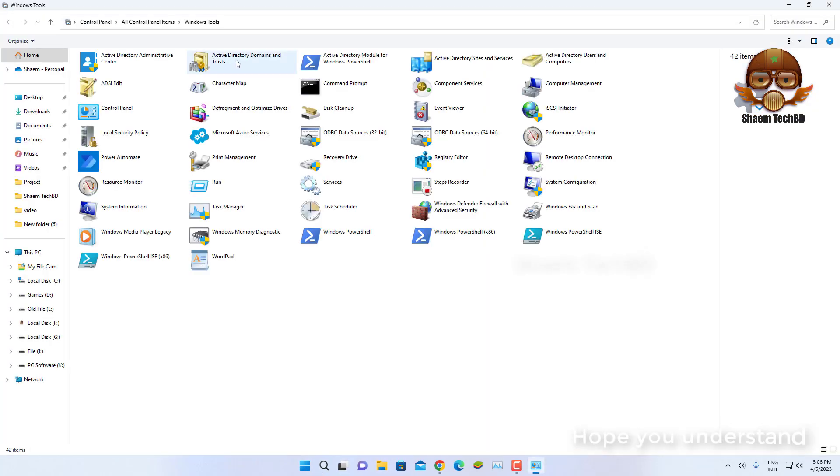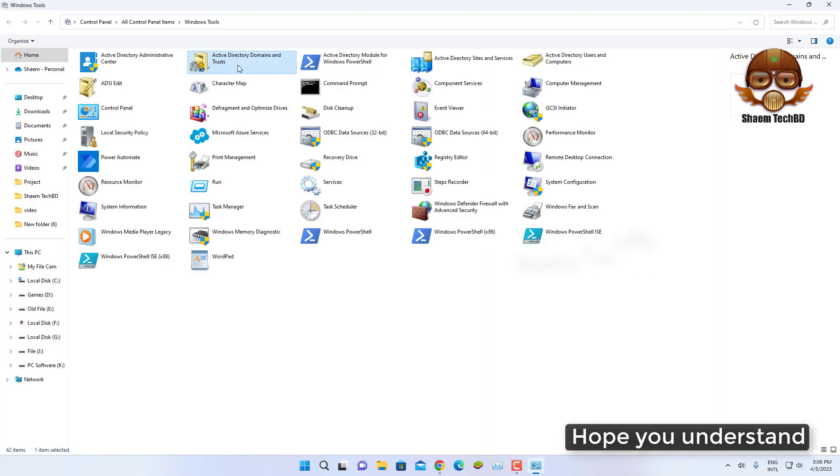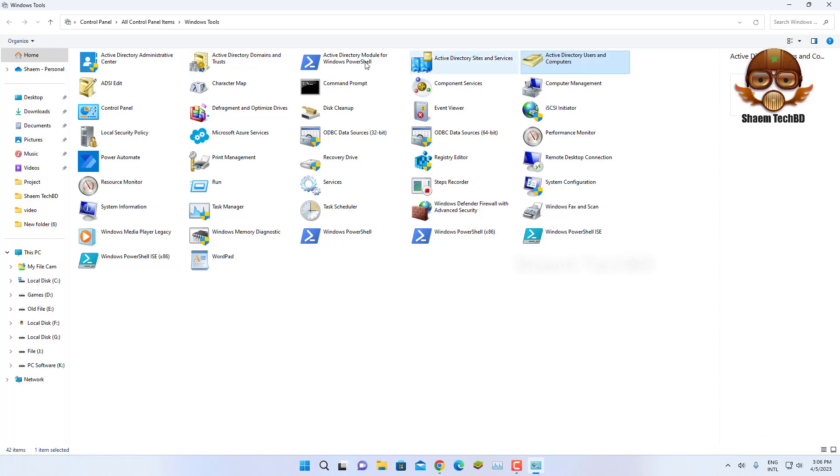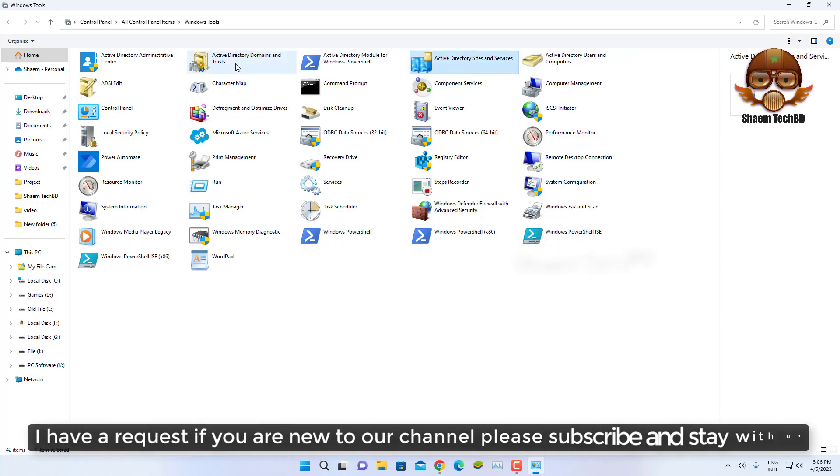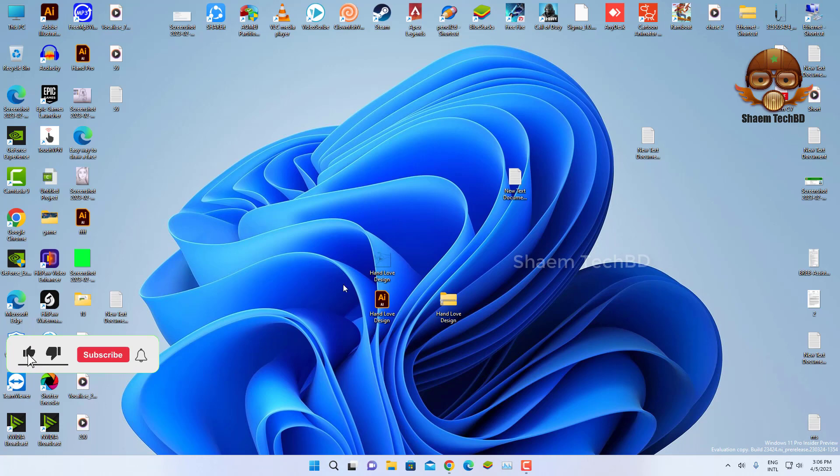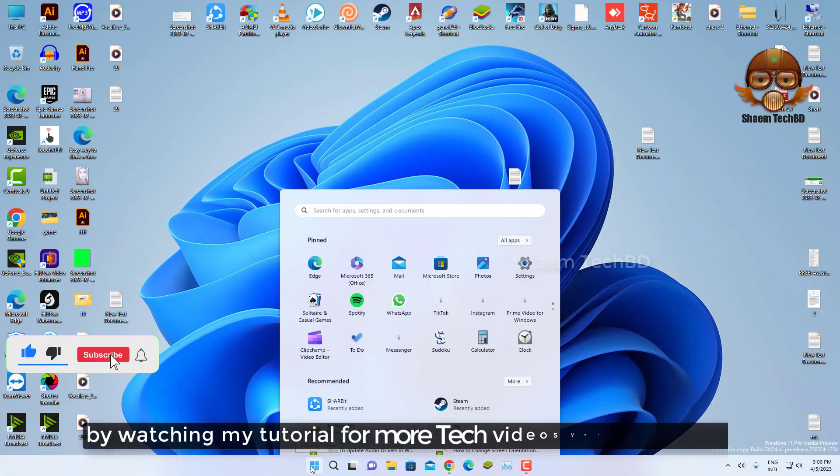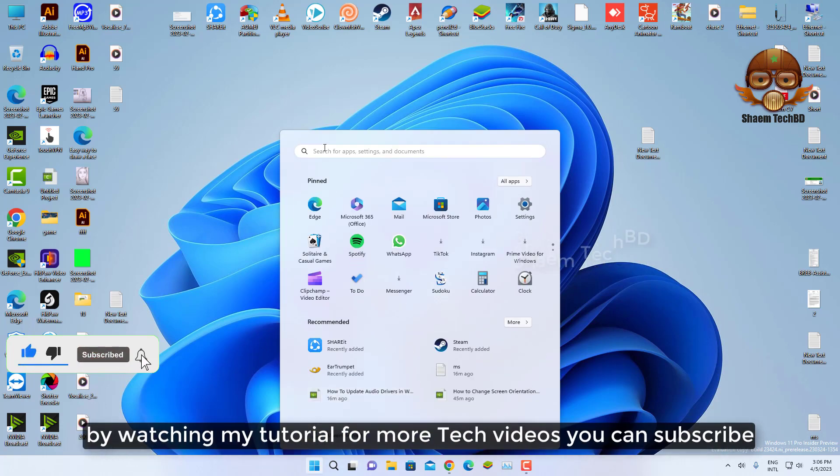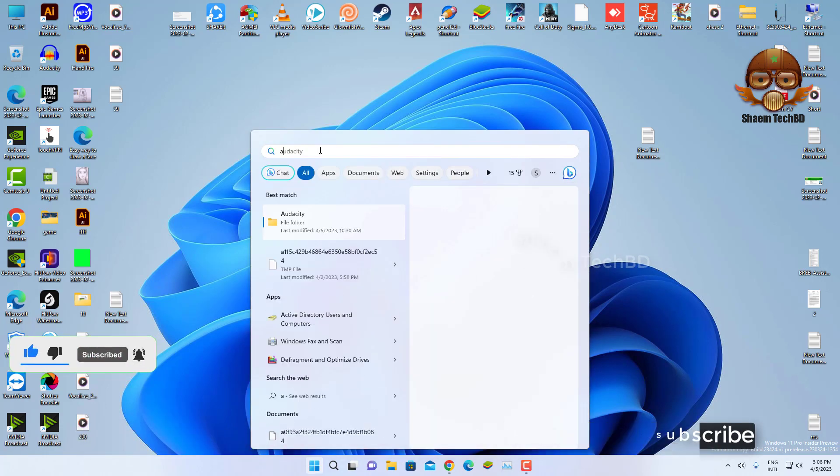Hope you understand. I have a request. If you are new to the channel, please subscribe and stay with us. By watching my tutorial for more tech videos, you can subscribe.